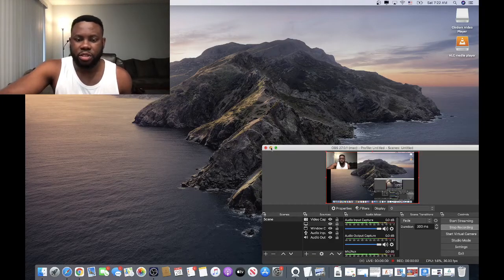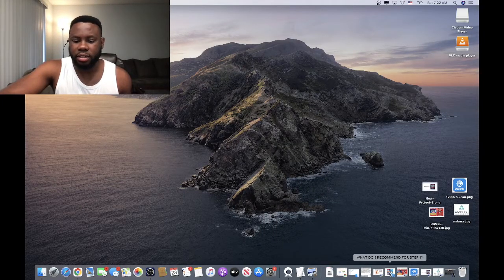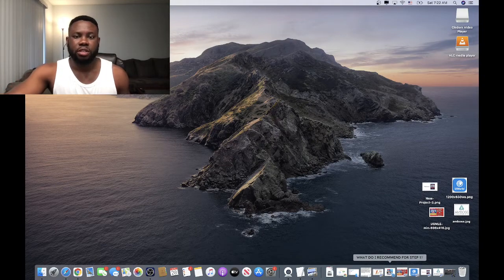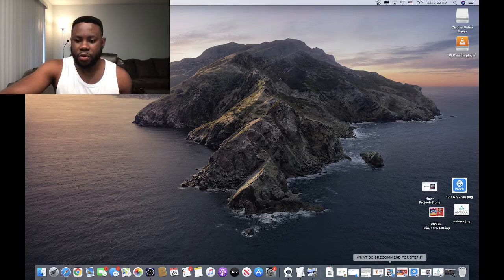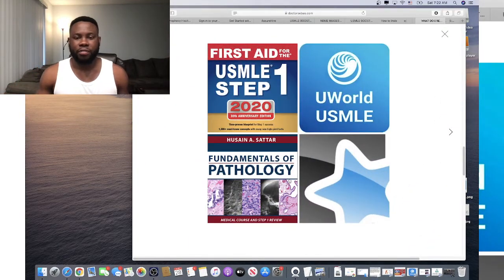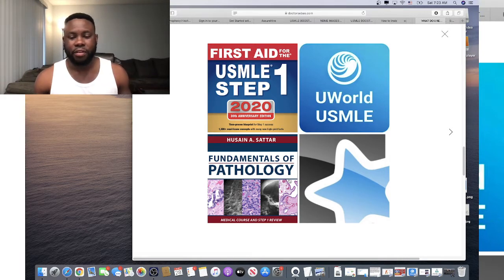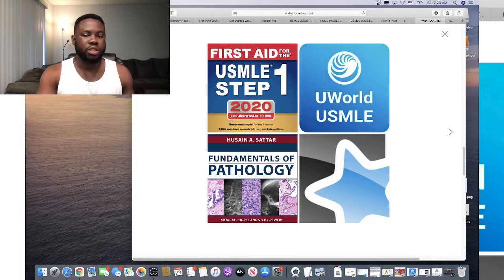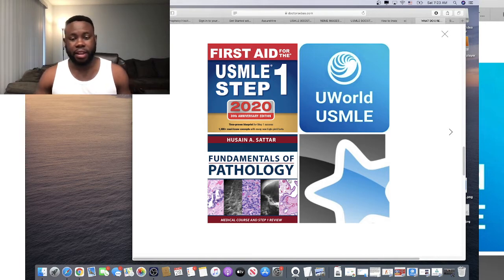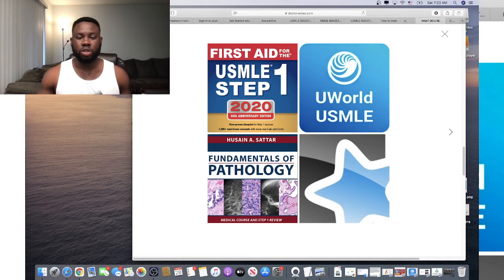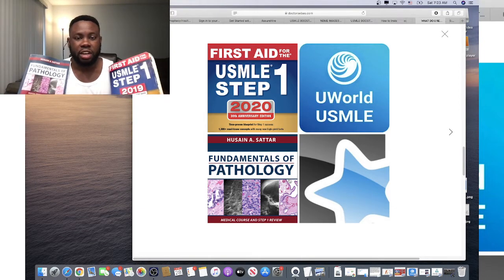If you are getting ready for the USMLE Step 1, there are many resources out there: UWorld, First Aid, Pathoma, Amboss, RX, Medbullets, Kaplan, Anki, Sketchy — all of these resources are great. What works varies for everybody.